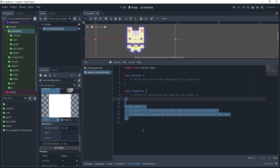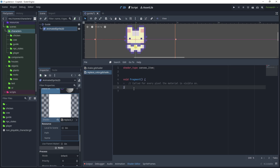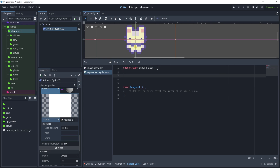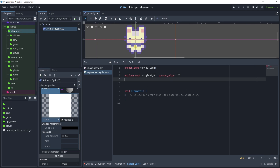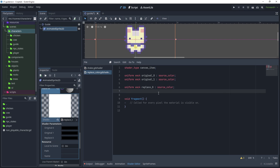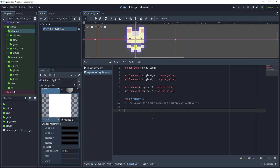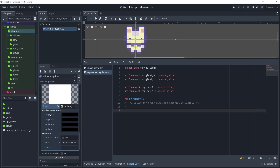Open the shader and delete the parts we don't need - we only need the fragment method because we're just going to modify the color. Let's write some shader code to replace two colors in our sprite. After 'shader_type canvas_item', use 'uniform vec4 original_color_0 : source_color' and for the second color 'uniform vec4 original_1 : source_color'. For the third parameter use 'uniform vec4 replace_0 : source_color' as well. Back in the shader material, set these shader parameters.